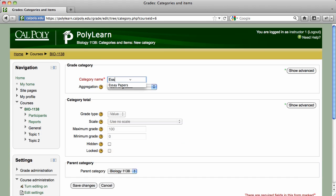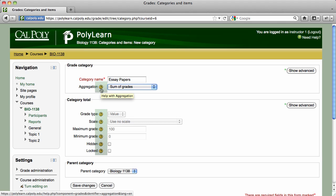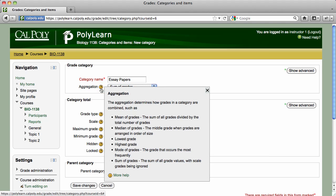Type a name for the category and select an aggregation type. The aggregation determines how grades in a category are combined in the category total. If you are confused about a particular setting in the gradebook, like aggregations, most of the settings have a yellow question mark icon next to them that you can click upon for more detailed information.